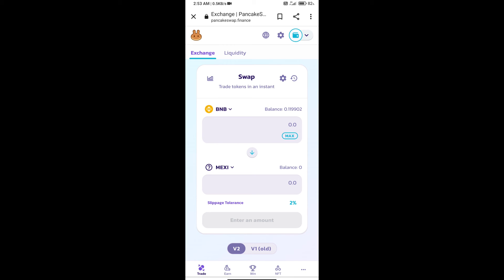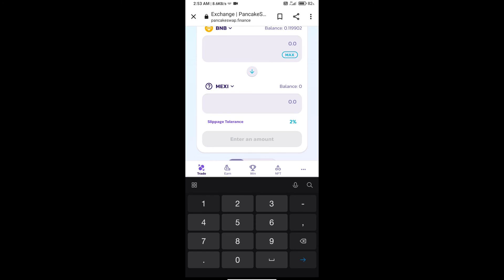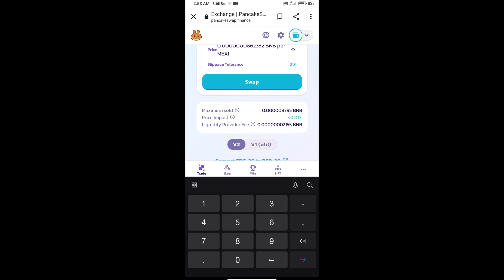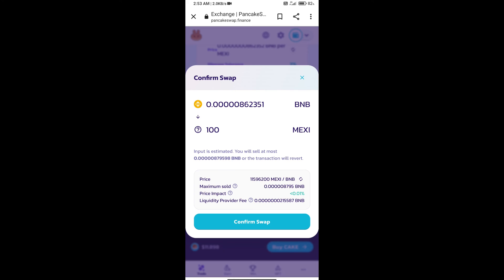Here we will enter number of tokens and click on swap. Here we can check detail information. Click on confirm swap.